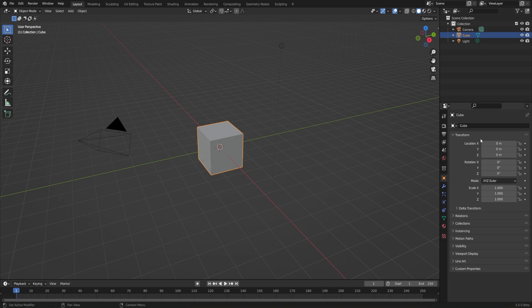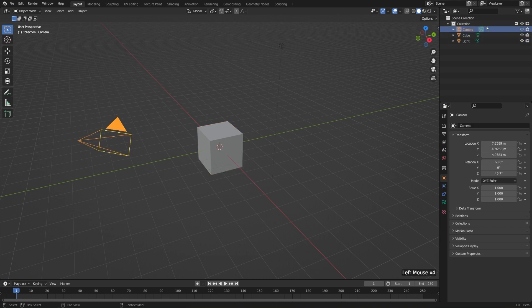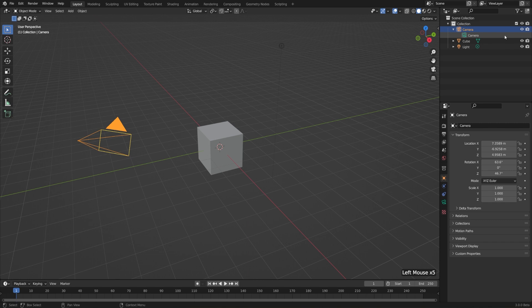Let's go over to the outliner and explore what the difference is between objects and object data. You'll notice that each of our objects here, which have the orange filled in icon, also has a drop down arrow next to it. And if we expand that, we can see there's a green outlined icon which represents the object data. Now at the moment they're called the exact same thing, which makes it a little bit confusing.